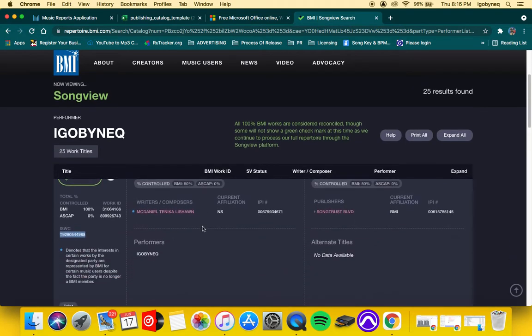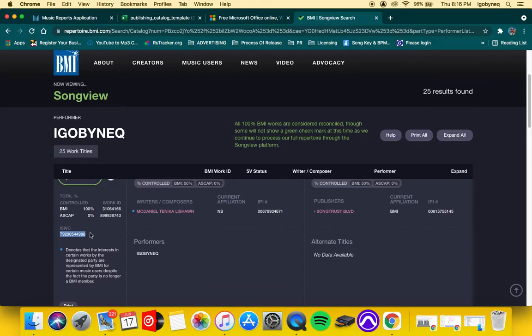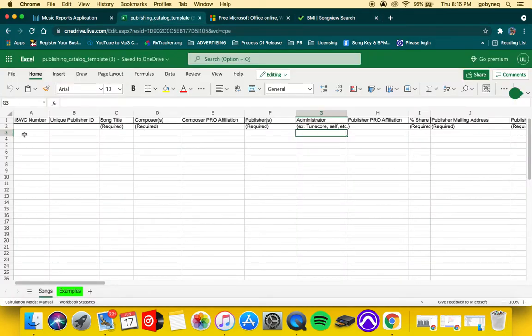So I clicked on one of my songs, and this is the ISWC number for this song. This song is called All These Girls. So when you go to your BMI or ASCAP account, that's where you're going to find this number. If you do not have a publisher, you probably won't have that number.